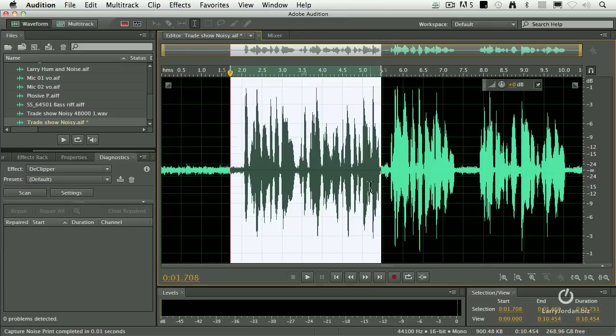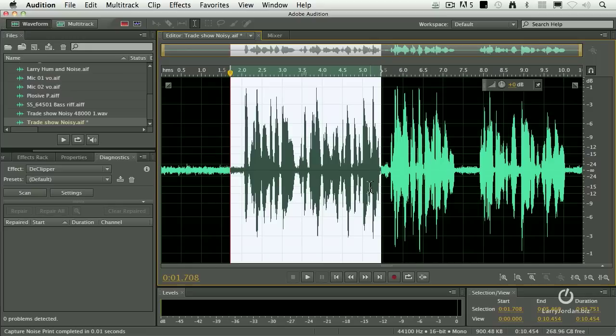Now again, notice I'm saying reduce, not remove. Because we're dealing with the same frequencies affected by the noise and by the person speaking, if you try to remove the noise, you're going to end up damaging the voice of the speaker. I'm always looking for that balance of how do I get the most noise to be gone and still retain the highest quality of the speaker's voice.